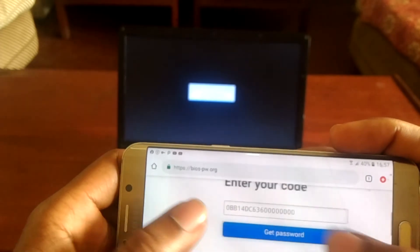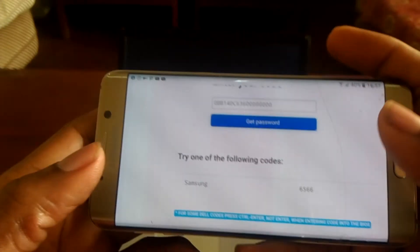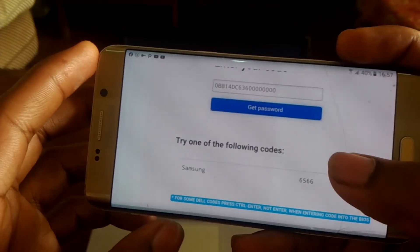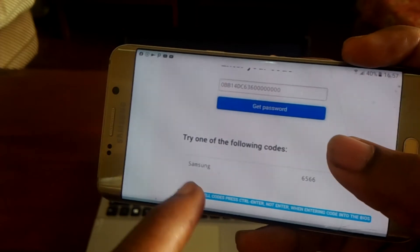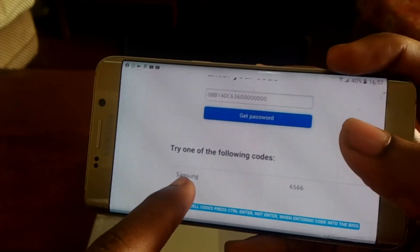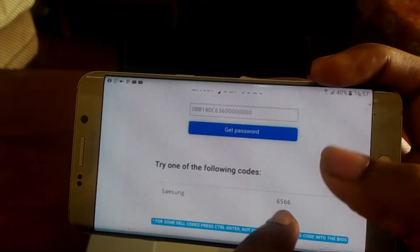So when you click get password, this is going to bring the password. It will also tell you which computer you're using, in my case Samsung, and this is the password which has been generated.